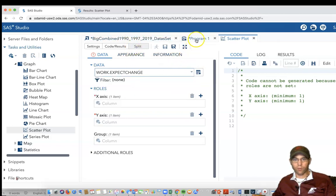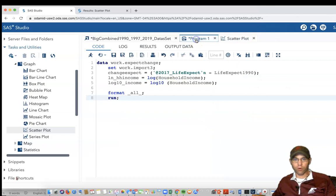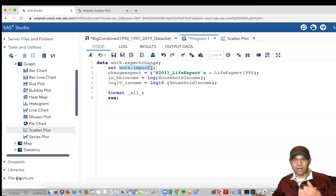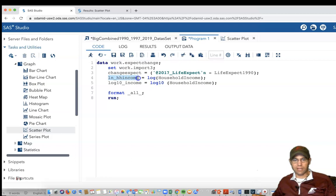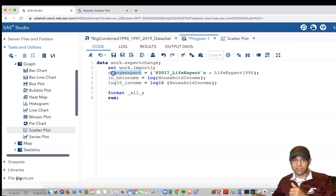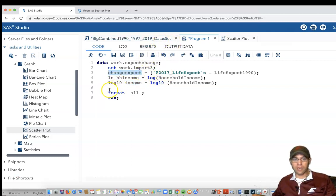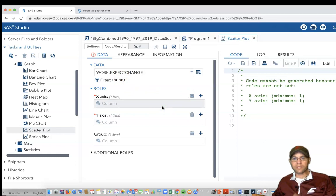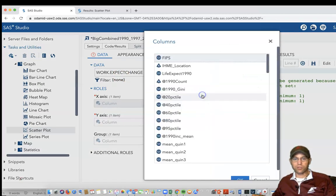We've got different options here. I can use the original data set or I can use this new one that we created when we ran that program. We added these variables, so we've got the work.import3 data set including this household income natural log variable, this log 10 household income variable, and also the change in life expectancy data all included in there. So I'm going to click back on a scatter plot.